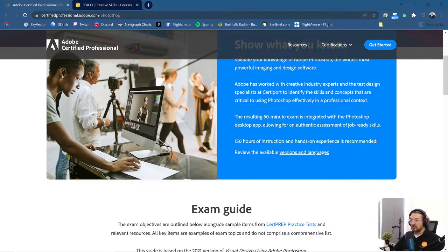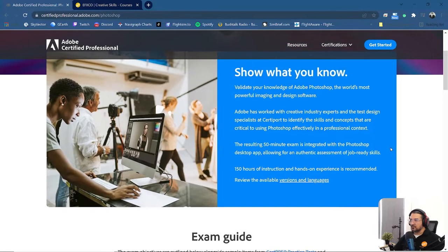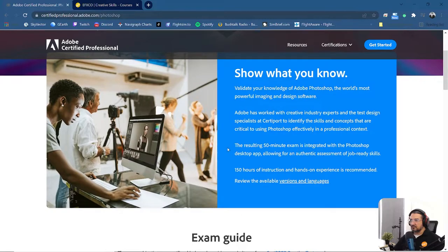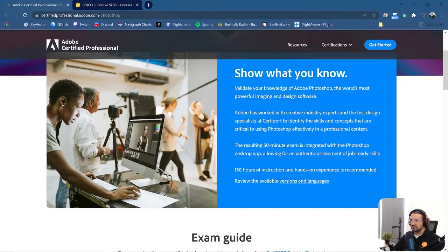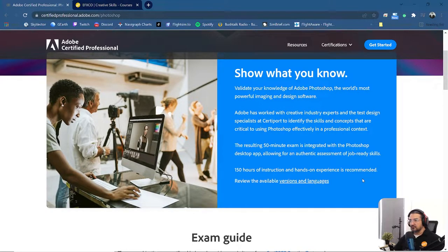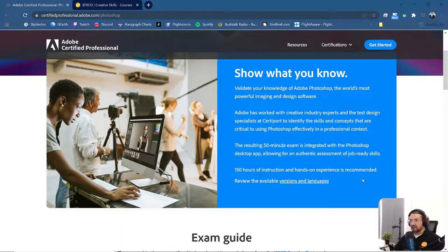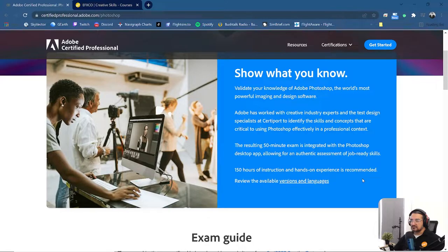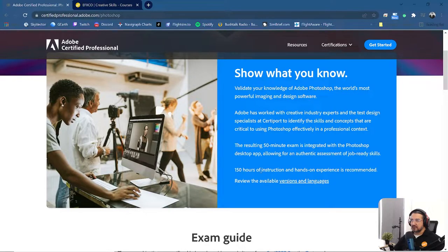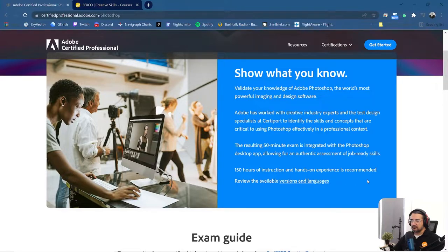Okay, so the reason why you might want to do this is because it can give you more information about how long the exam is. It's about a 50 minute exam. If you're going to do the Adobe Certified Professional exam or certification, you probably need to already have some basics of Photoshop. In this case, they are recommending that you have 150 hours of instruction in Photoshop before you can attempt to take the exam.